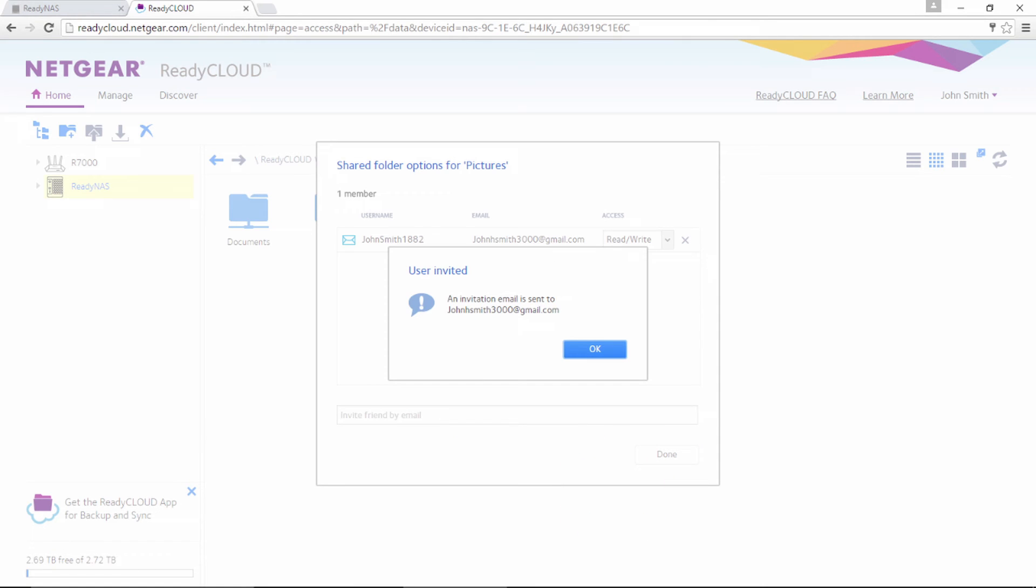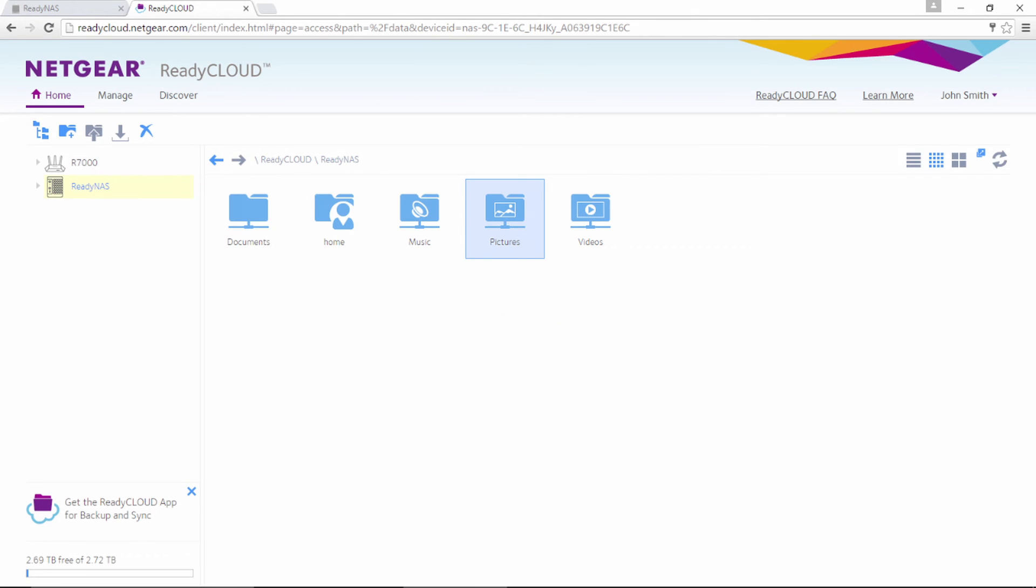If your friends don't have a ReadyCloud account, the invitation email will show them how to create one in minutes. Then they can access the folders you have shared with them.